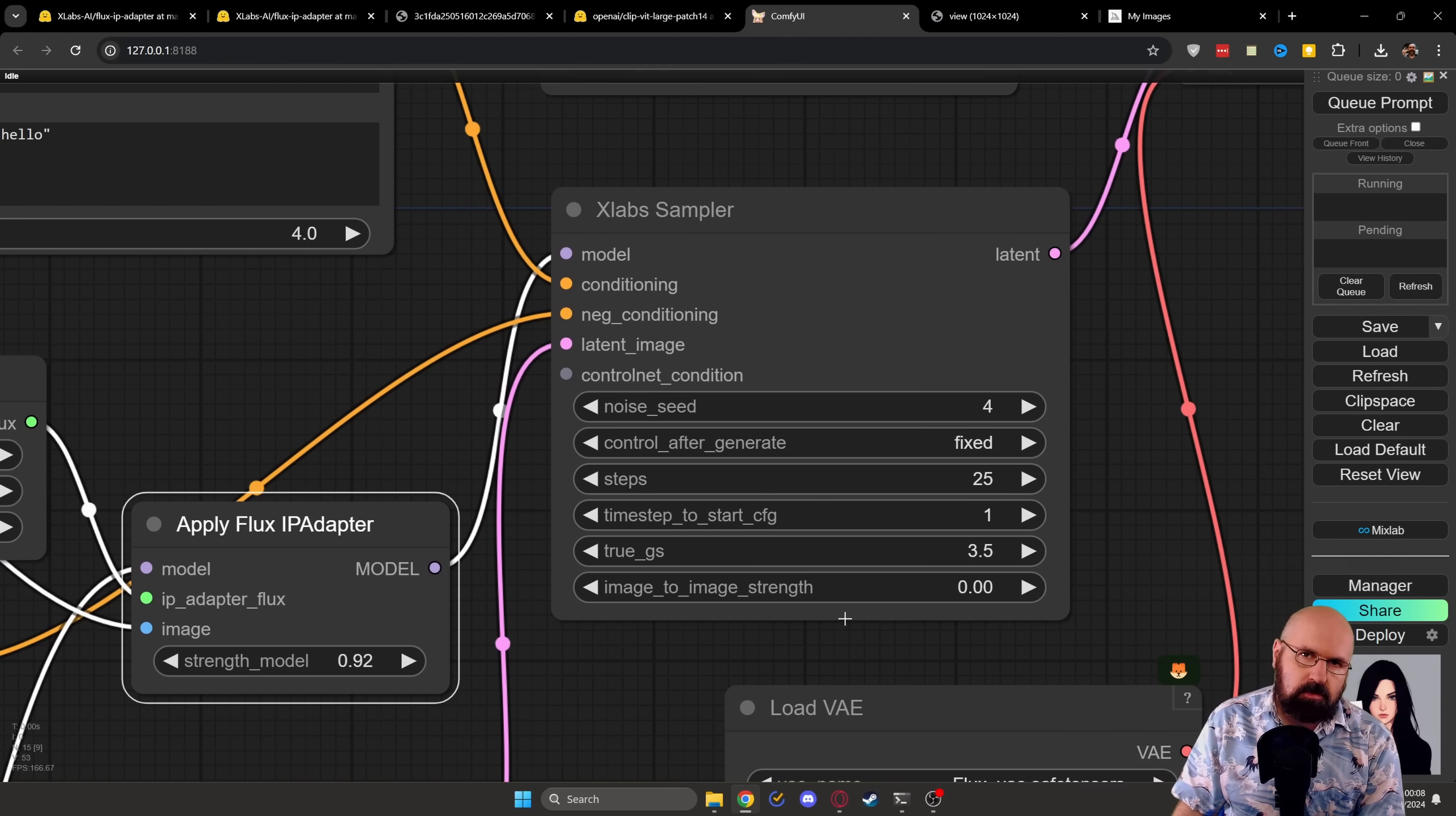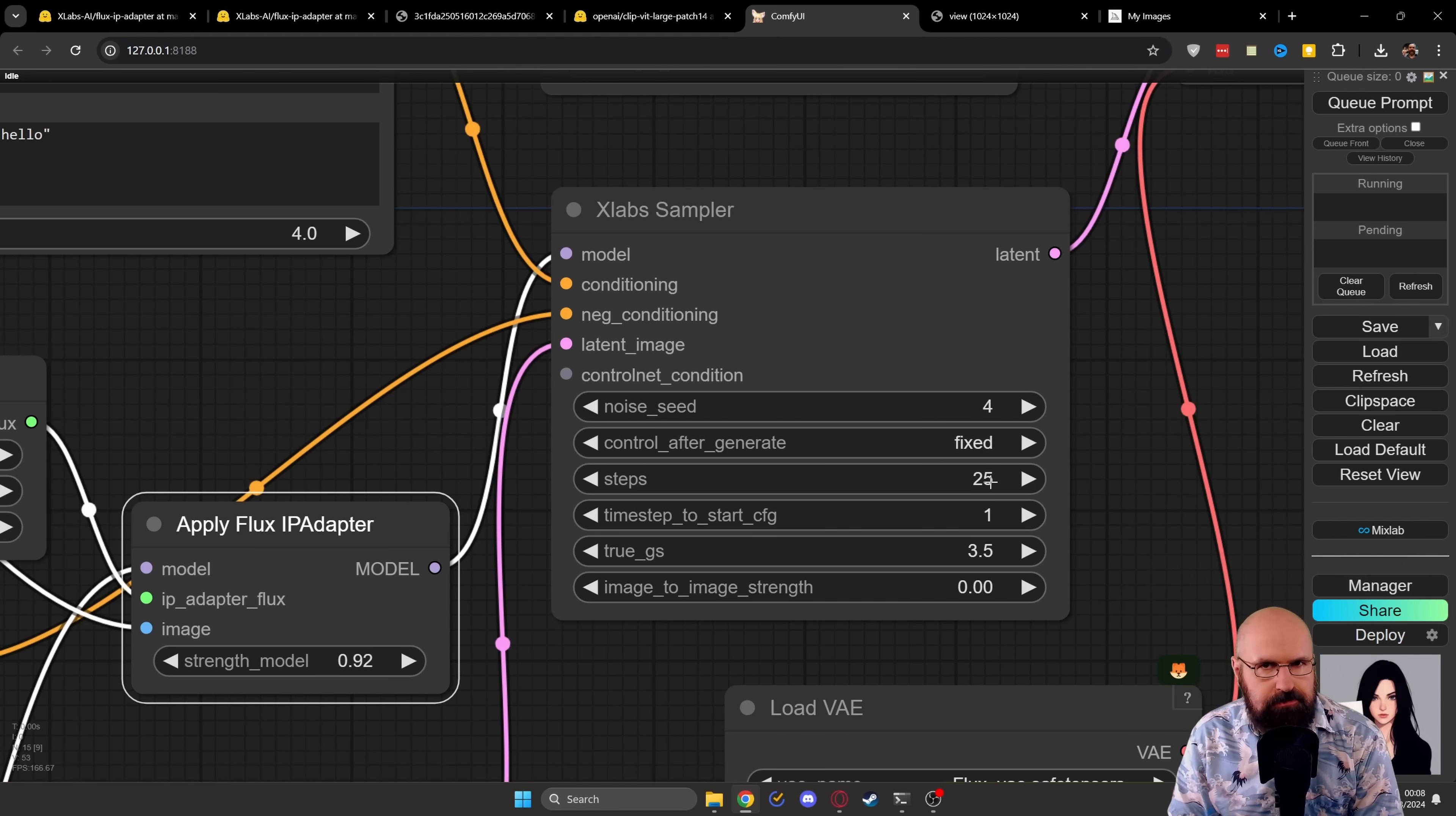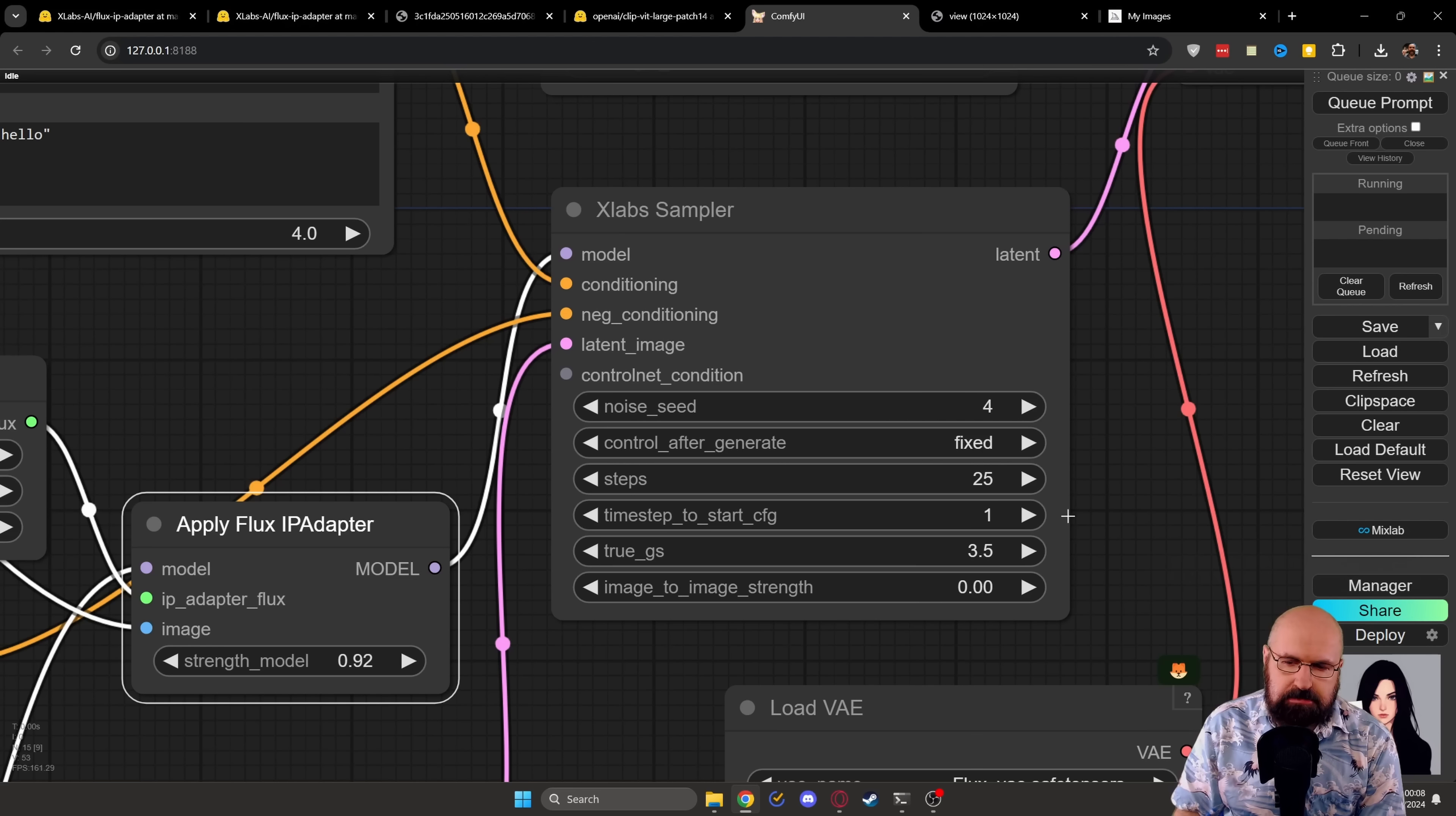Now in the original workflow, when you download it, this is set to 50 steps, which is pretty much but you can try it out. And it probably will give you pretty good quality, but also take some time. So I changed this to 25 steps.